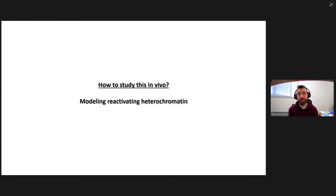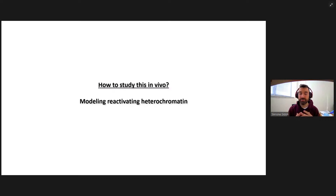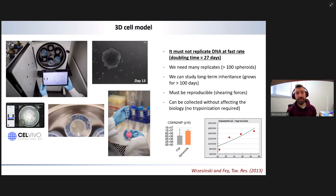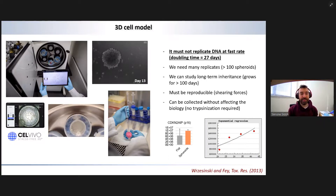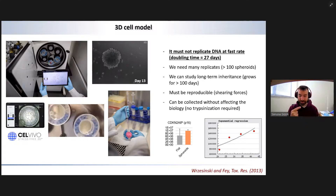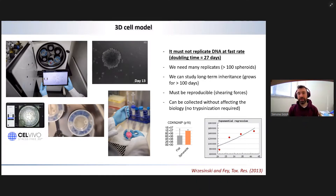We can study this in model organisms, but they are far away from humans. Or we can do it in cell culture. The problem with cell culture is that cells in a plate duplicate every day, constantly producing new DNA, and their DNA structure doesn't quite look like the DNA structure of a real solid tissue. So we're using 3D systems, especially the 3D system from CelVivo. We have our cells growing in rotating bioreactors, and what is really important for us is their very slow replication — a very slow doubling time after a number of days — which allows us to better model chromatin.